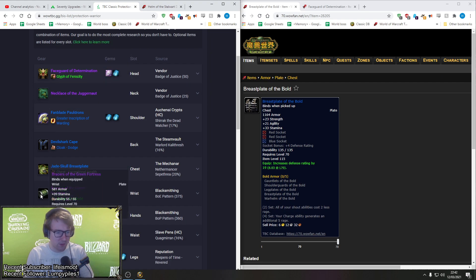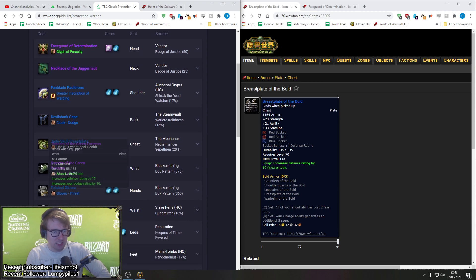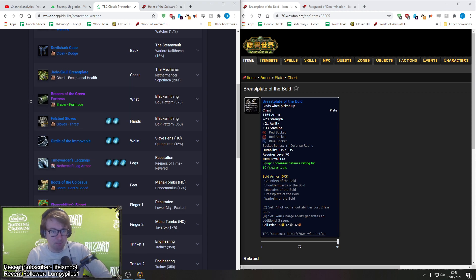Versus 50 stamina. So Breastplate of the Bold wins in regards to stamina. They have the same armor. And just straight up, you don't care about the shield block rating. Again, you didn't care about the shield block rating up here, you don't care about the shield block rating down here. The defense, you get a bit more defense, I'll admit that on the Jade Skull Breastplate. But again, it doesn't make up for the fact that it's just like a straight up higher stamina item with equal armor.